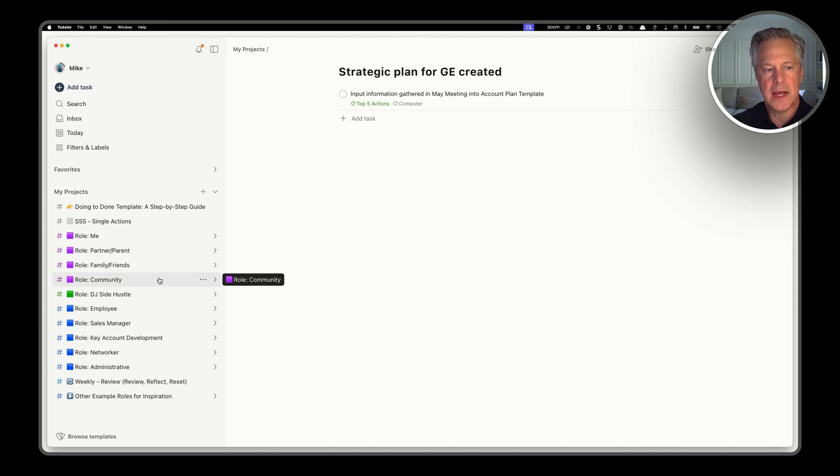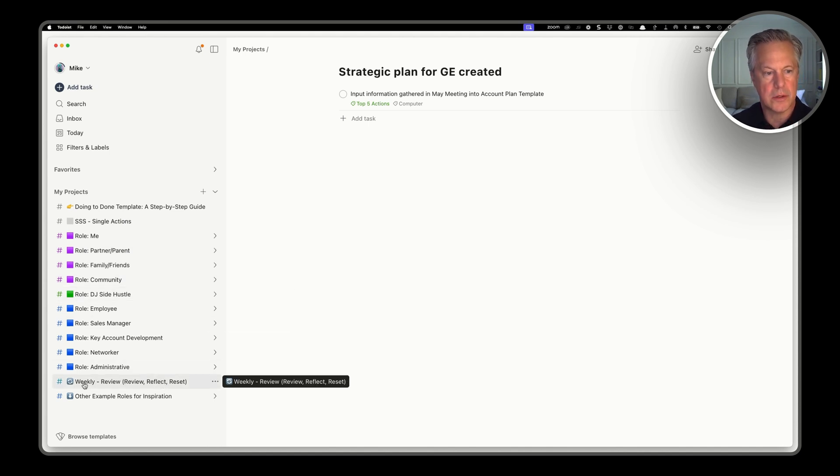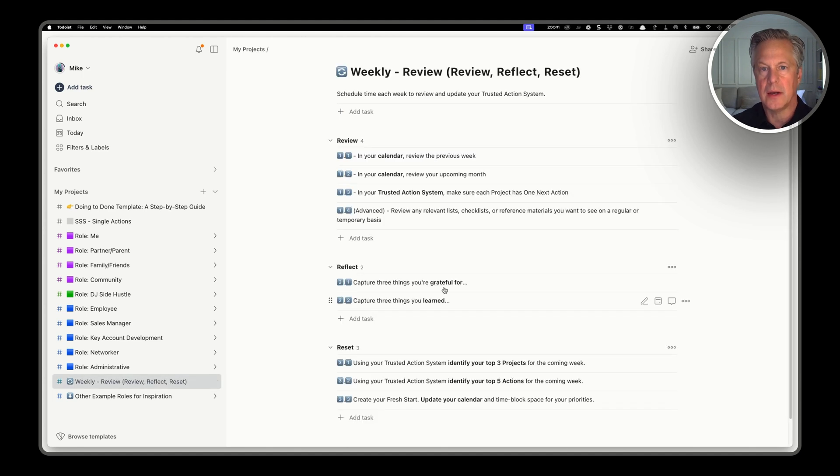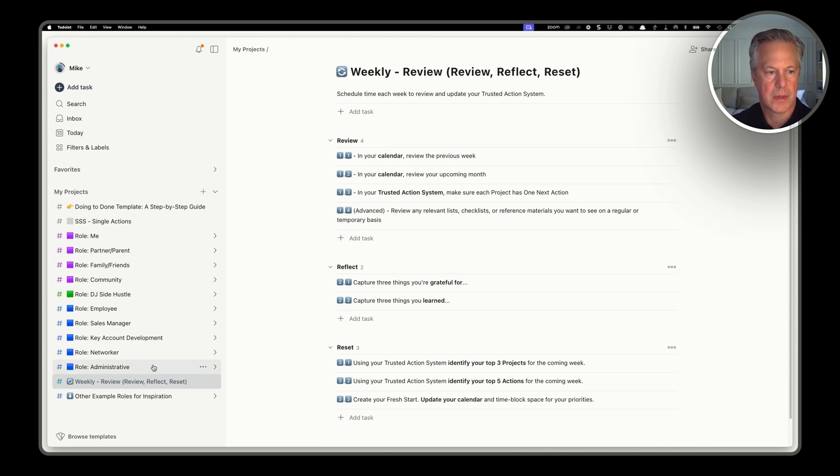And then lastly, the thing that you do to keep this system current is once a week, you do this weekly review. And in doing to done, it has three steps: review, reflect and reset your system. And that whole review has been outlined for you here in the weekly review segment. So you know exactly what to do.